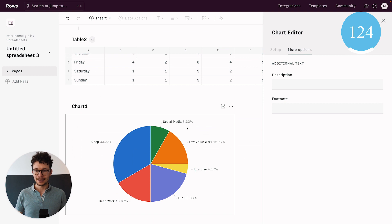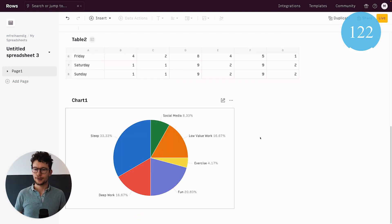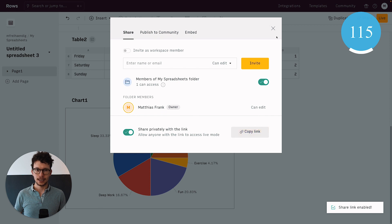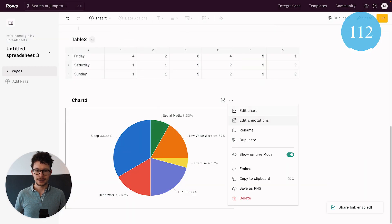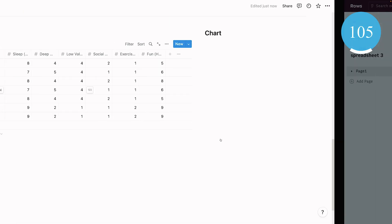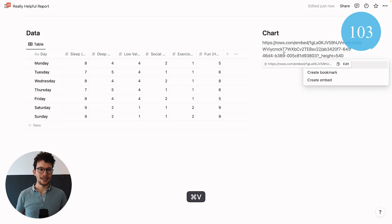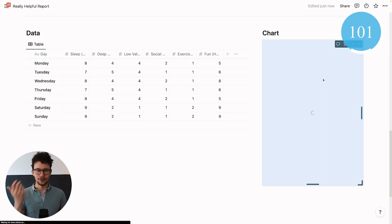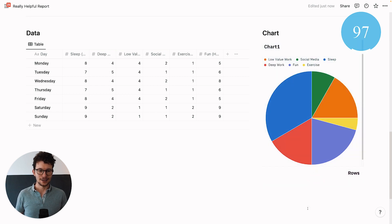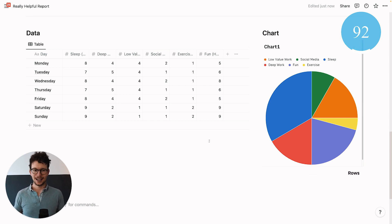The chart will automatically update when data in Notion changes. To embed it in Notion, click share up at the top, set it to share privately with the link, then click the three dots and select embed. You get either the iframe embed code or a direct URL — I copy the URL, go back to Notion, paste it, and click create embed. Now the chart is in Notion and I can adjust the size and rename it.